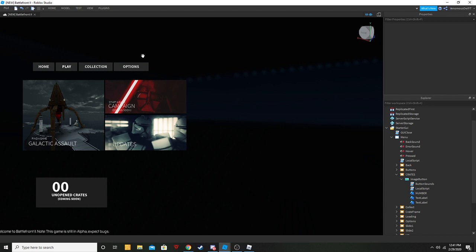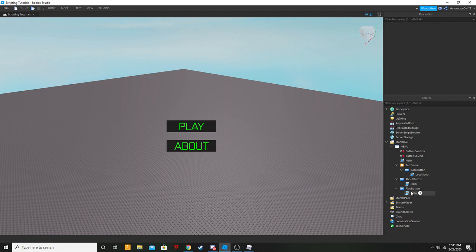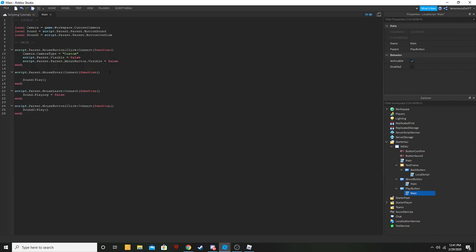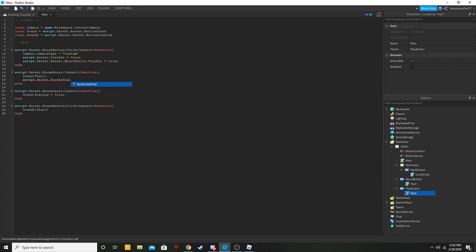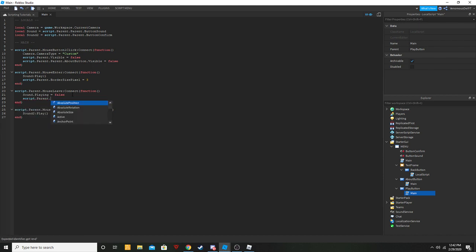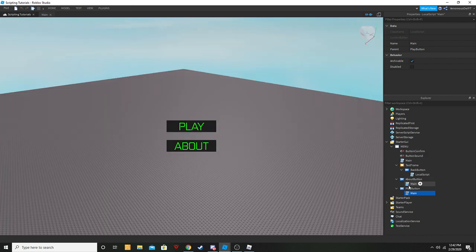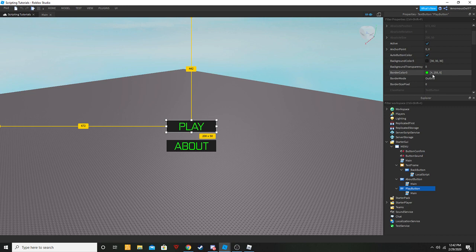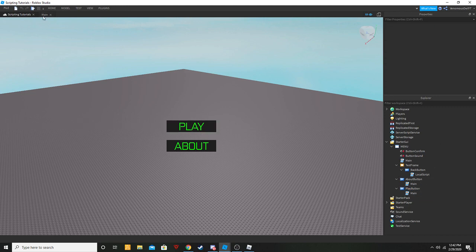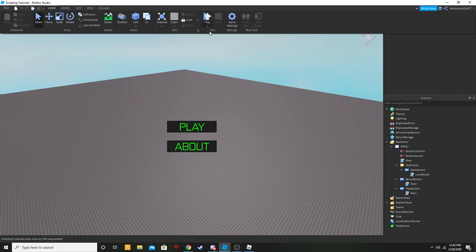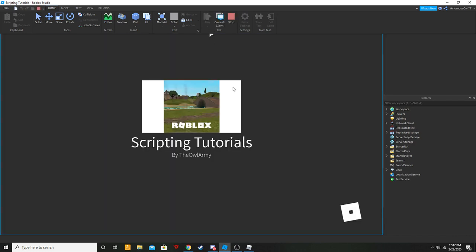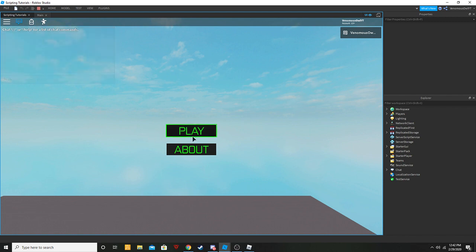It's actually really simple. Go into your play button script, and on mouse enter we're going to add: script.Parent.BorderSizePixel = 3. Then on mouse leave we're going to do: script.Parent.BorderSizePixel = 0. One thing you want to do before testing is go to your border color and make sure it's the color you want — I picked lime green. Let's test it out — you can see the green border comes up, which looks a lot more professional.